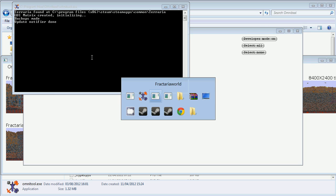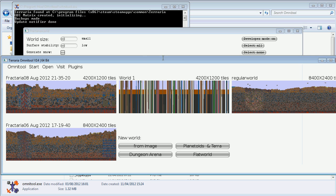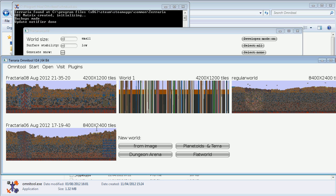These worlds have been generated using the Fractaria world generator. This is a small world, 4200 times 1200, and this is a big one, 8400 times 2400. You can clearly make out the overall shape is a cup.